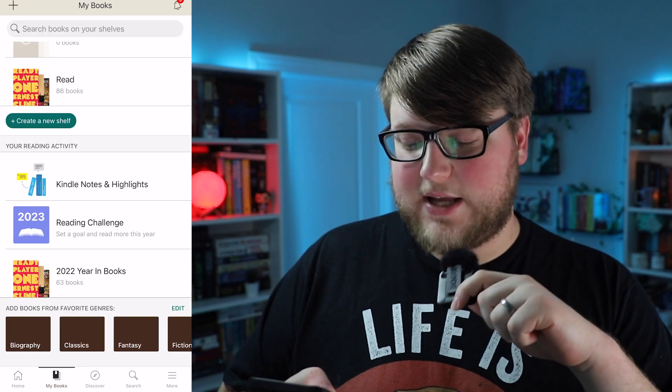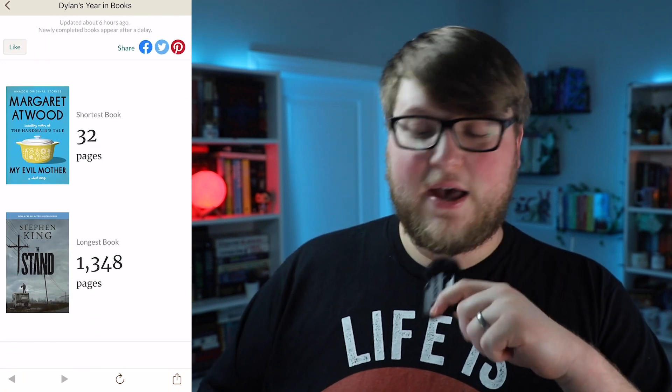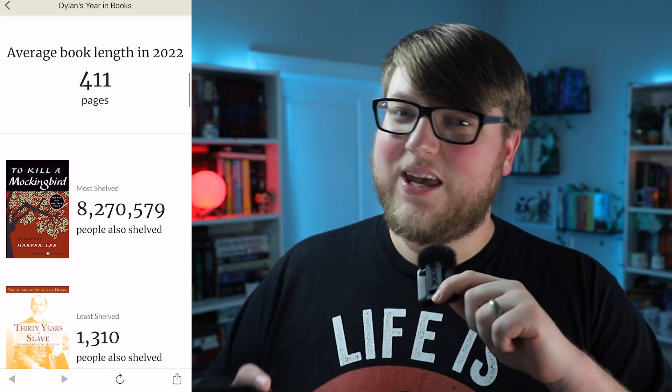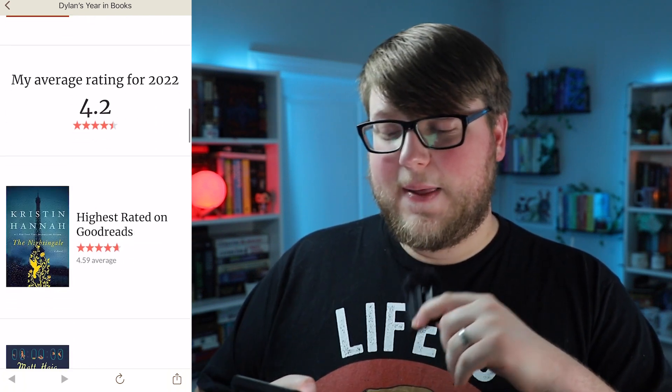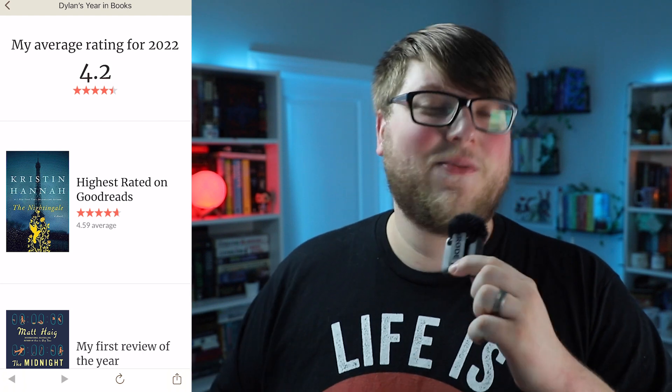There's also a '2022 Year in Books' section. I read 63 books in 2022. It tells me how many pages I read, the shortest book versus the longest book I read, the average book length, the most popular book, the least popular book, and even my average rating for all books in 2022. If you continue scrolling it'll show some of the reviews you've made and a collage of all the books you read that year.